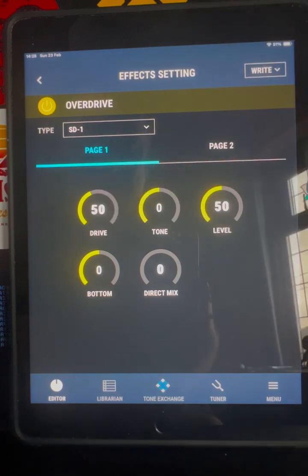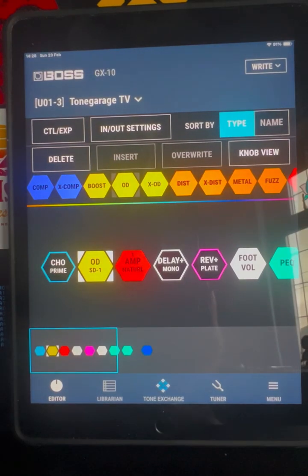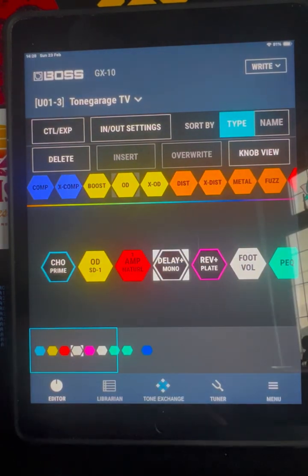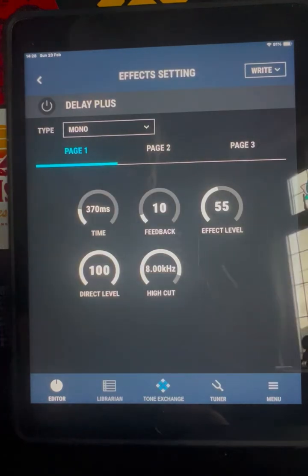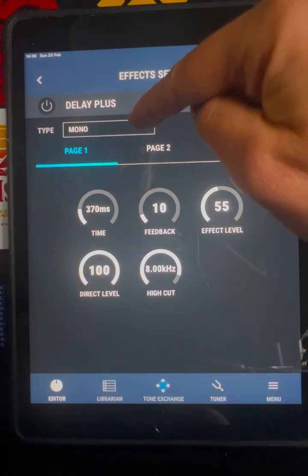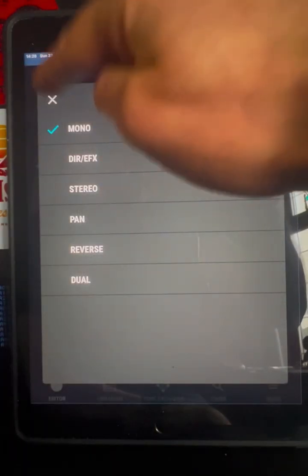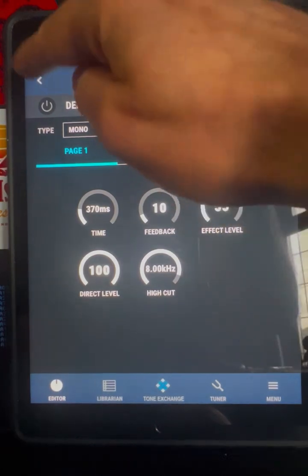Let's just look at another example — so if we go to delay, there again is knob view. This is where you select the type of effect and the effect knobs and settings. You're looking at the type there and you've obviously got some options there.